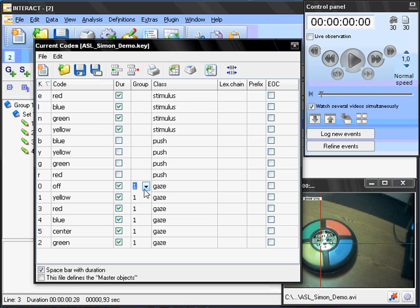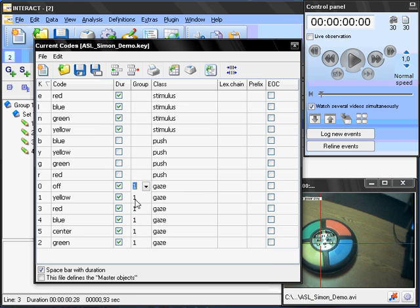I call this exclusion list simply one. You can also call it A, B, C or whatsoever. So, this means those codes exclude each other during coding process. That means when I start the code and I start another code. For example, I switch from yellow to center. Then the start of the center will automatically end the yellow coding. So, this allows me to very quickly code through the video and also have assigned codes to 100% of the time.